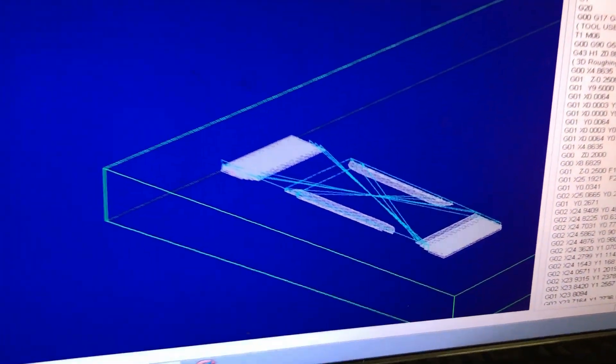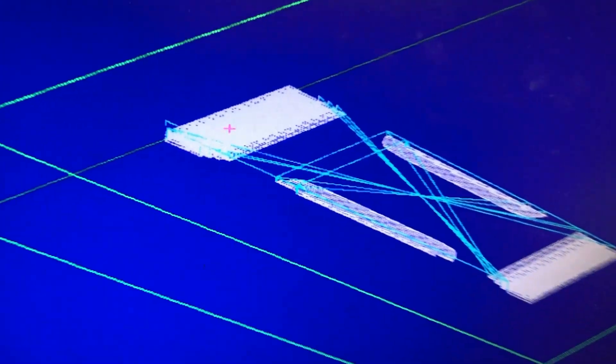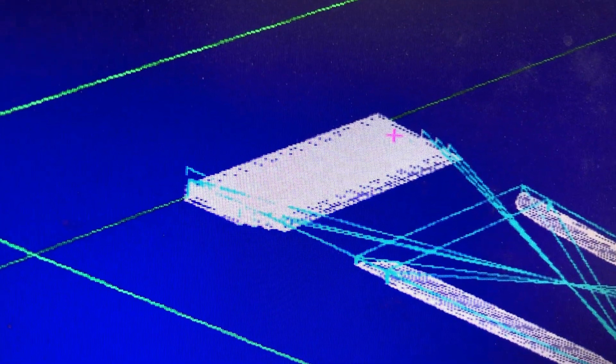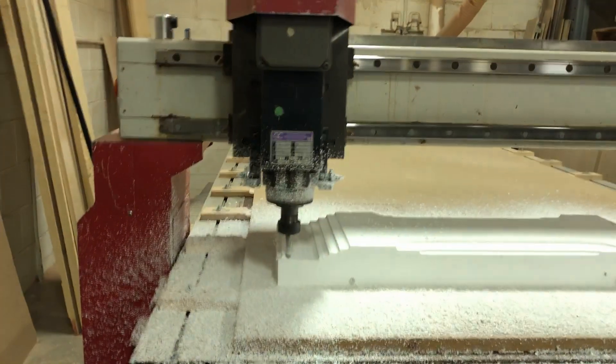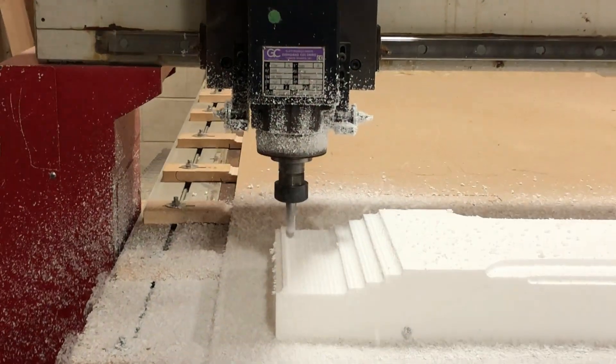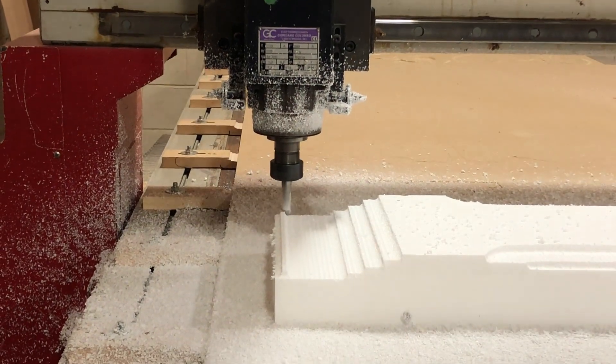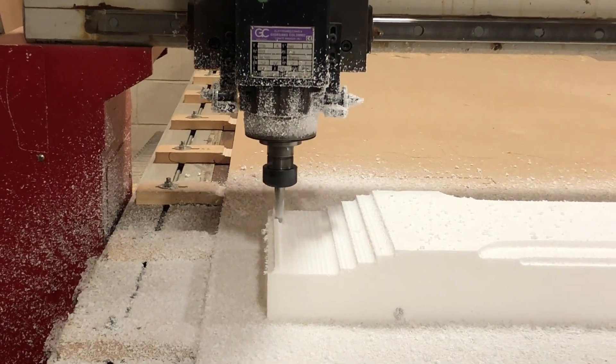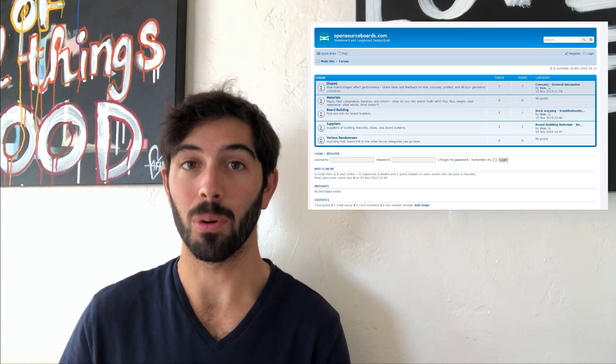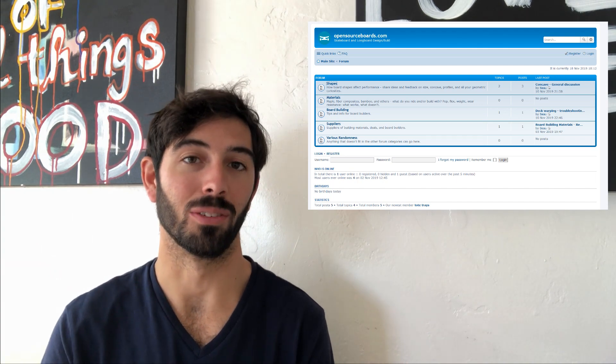You can start using the tool now. It is on the Open Source Skateboards website. Let me know what you make with it, how you're using it. I'd really like to see what you're doing with it and you can share all that on the forums which are on the website as well. Have fun with it, be safe, and happy board building.